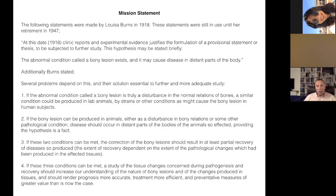Burns' final work was published in a book in 1947 titled 'The Pathogenesis of Visceral Disease Following Vertebral Lesions' — a synopsis of the work they did. Burns was one of a number of researchers doing very similar research, working in different labs during the same years without discussing their findings until experiments were complete and published — and they all had very similar results.